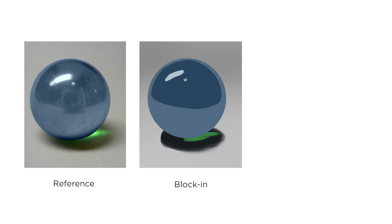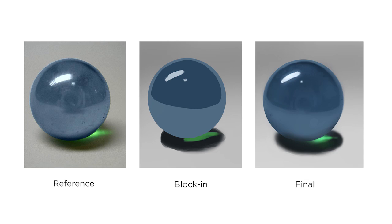And only then, once it's sort of blocked in correctly, do we worry about the details. So we'll do this in two videos. Today we are going to start with the block in, and then in the next video we are going to do the surface and details.